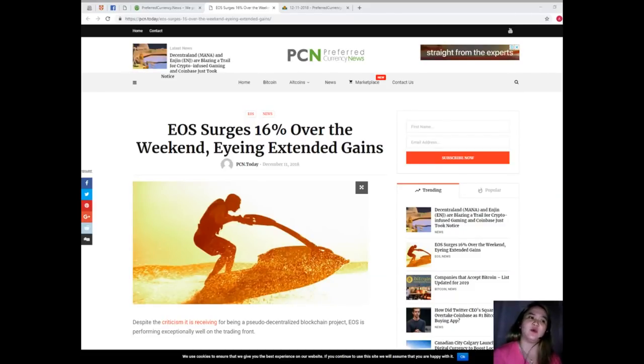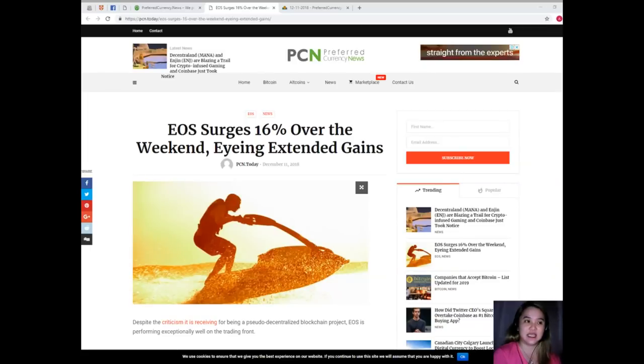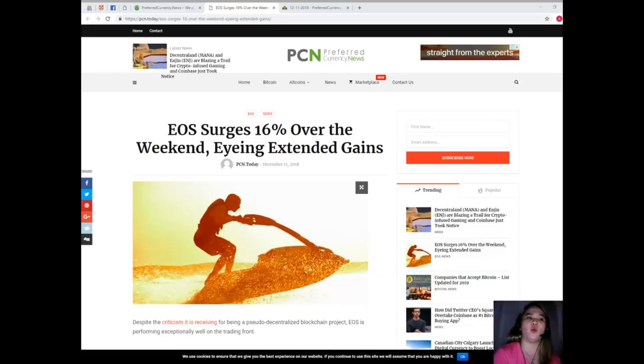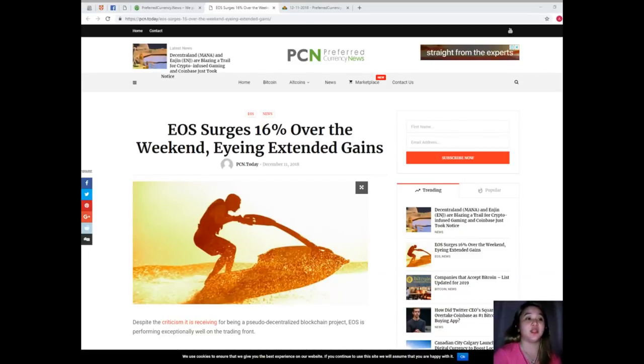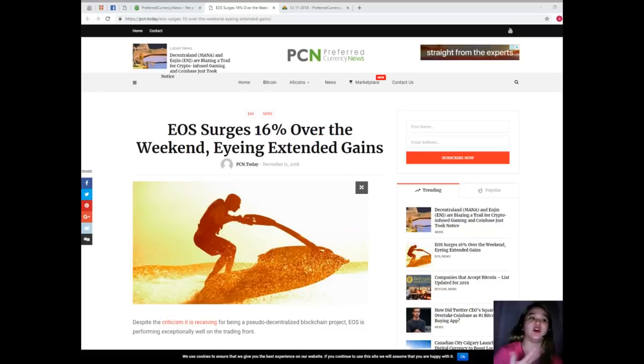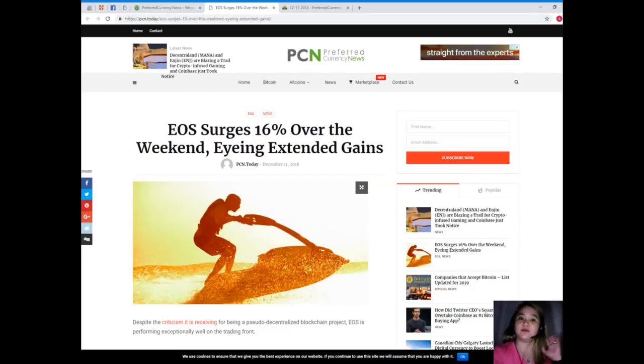If EOS/USD breaks above the upper trendline while riding on notably increased volume, then opening a long position towards $2.50 would make sense in our opinion. Similarly, if the pair breaks below the lower trendline, then opening a short position towards the 50-period moving average on a 1-hour chart timeframe could prove profitable. In the meantime, traders should watch out for the $2 range for a potential reversal action as well. It's a psychological barrier.